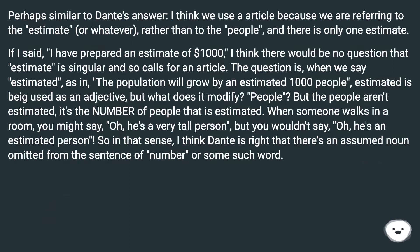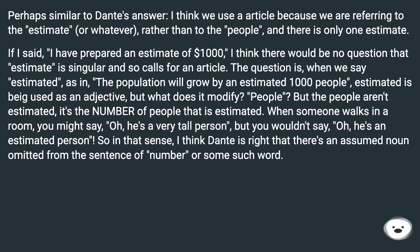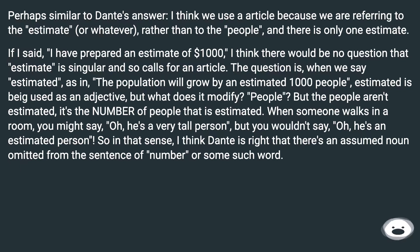Perhaps similar to Dante's answer, I think we use the article 'a' because we are referring to the estimate — or whatever — rather than to the people, and there is only one estimate. If I said, 'I have prepared an estimate of $1,000,' I think there would be no question that 'estimate' is singular and so calls for an article. The question is, when we say 'estimated', as in 'the population will grow by an estimated 1,000 people', 'estimated' is being used as an adjective, but what does it modify?